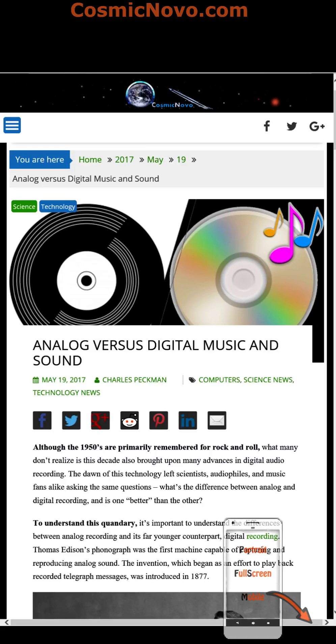Welcome to the educational articles from CosmicNova.com. My name is Erwin, also known as Kobume, and today's topic is in the field of technology and science. A link to this article is provided in the description box below.